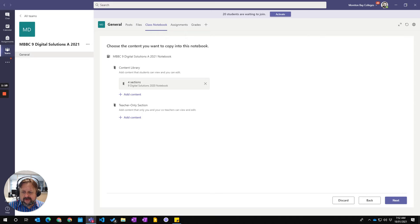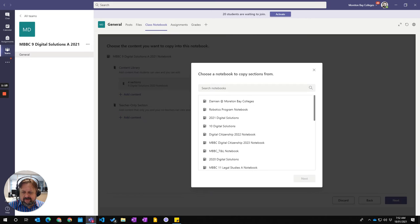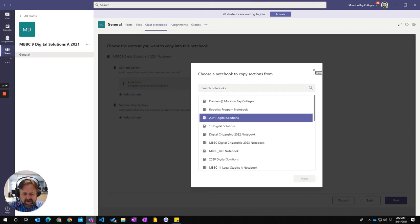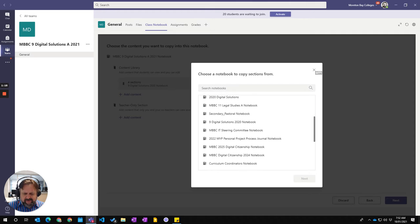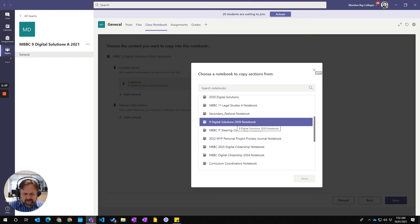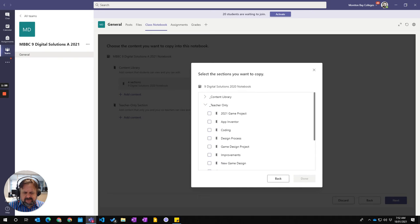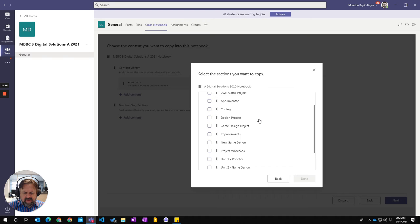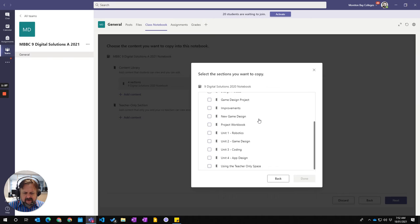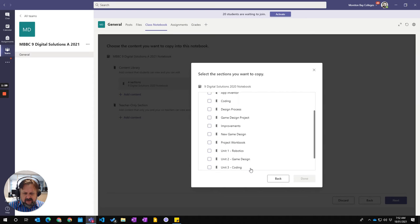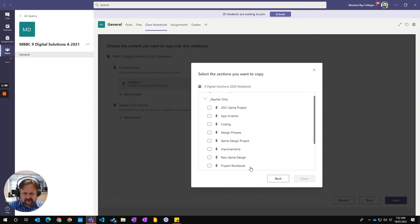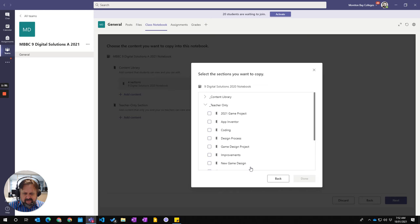So that's the ones that have been imported there. I then say Add Content for Teacher. I'm not sure if I have any teacher content areas that I want. I'll just check. And in the Teacher Only Content, I've just got a lot of old stuff in there, which I really don't want any of that material.